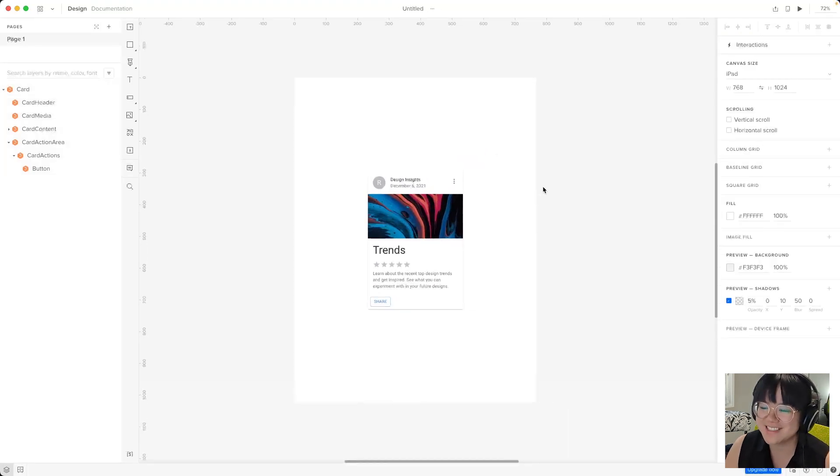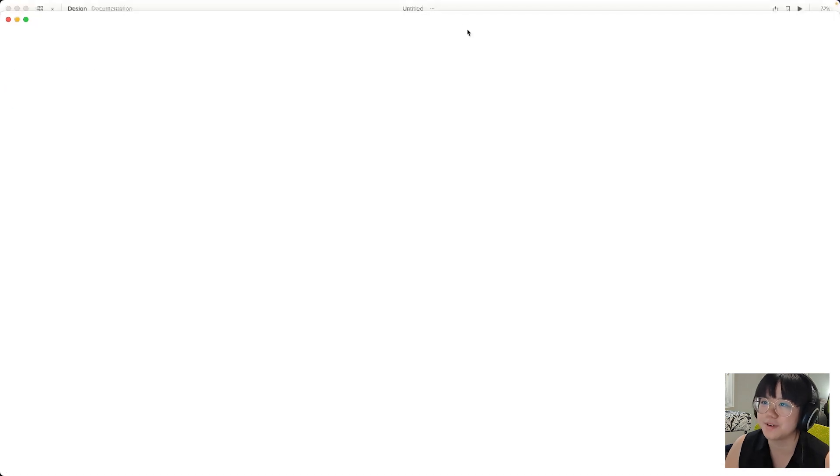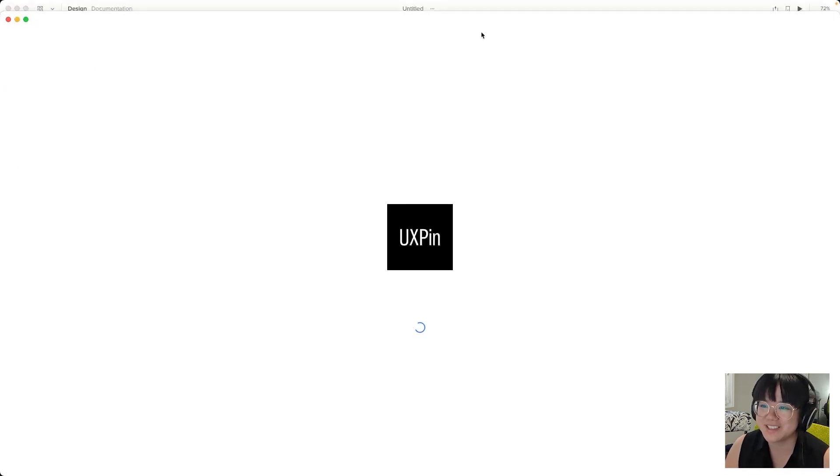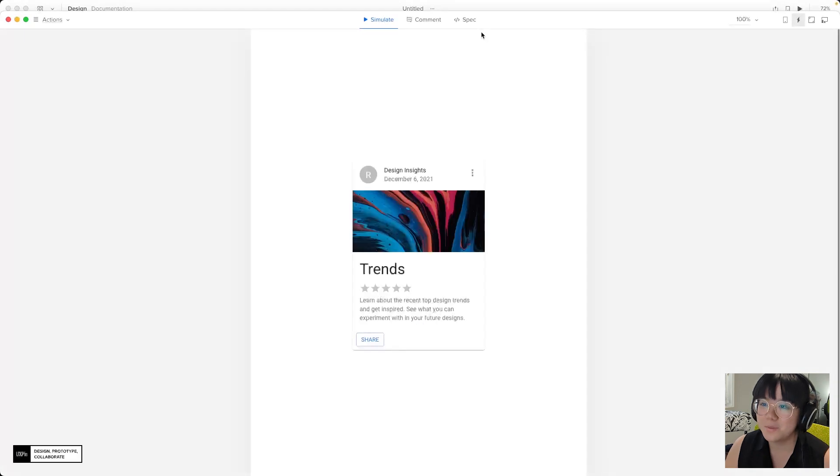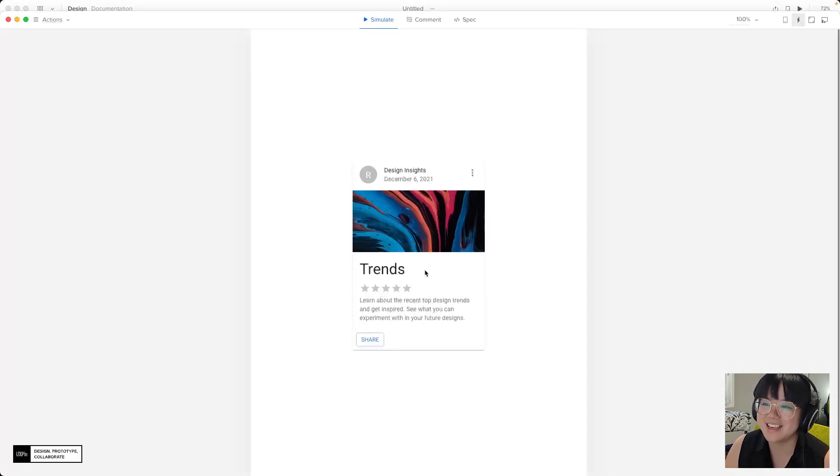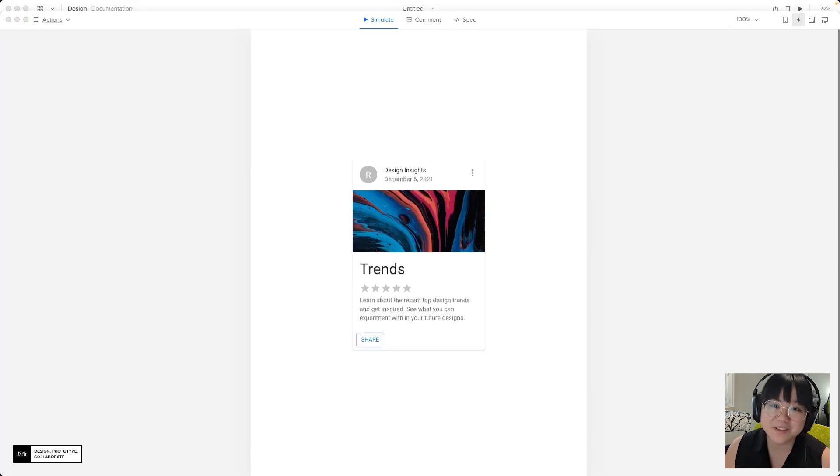Now this will open another window. Once it loads we can see our canvas and we can see our MUI card component. Now this is the view in which we can see our prototype.